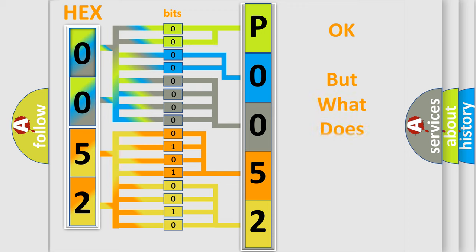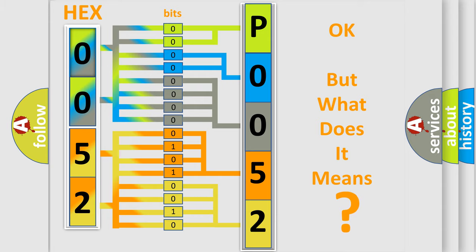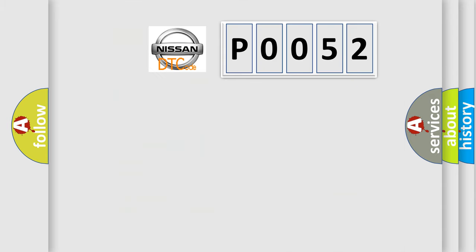The number itself does not make sense to us if we cannot assign information about what it actually expresses. So, what does the diagnostic trouble code P0052 interpret specifically for Nissan car manufacturers?